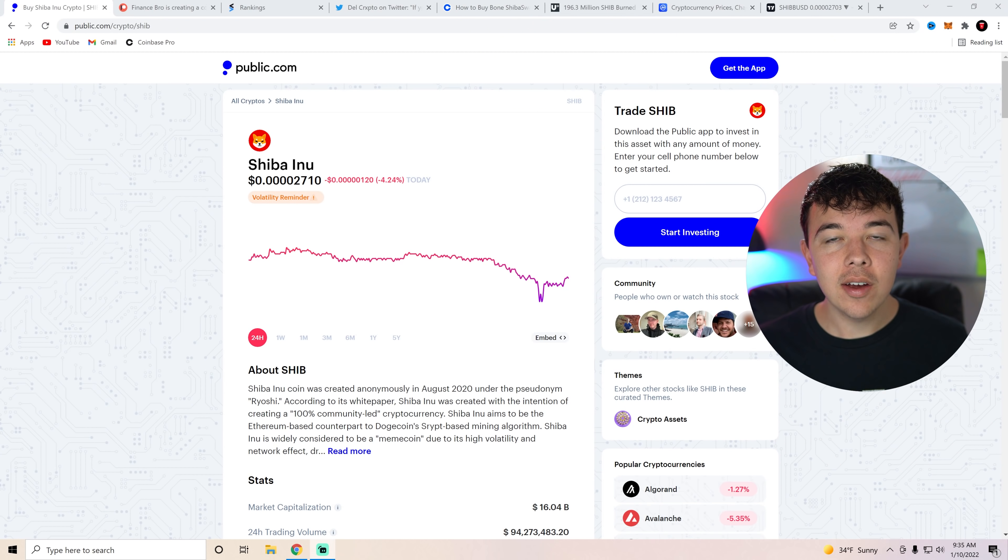Today we're going to be discussing some Shiba Inu coin news that you do not want to miss. Let's get into the video. Hi everyone, my name is Zach and welcome back to Finance Bro.